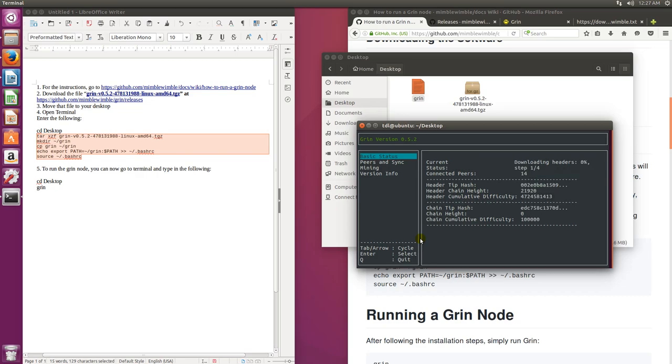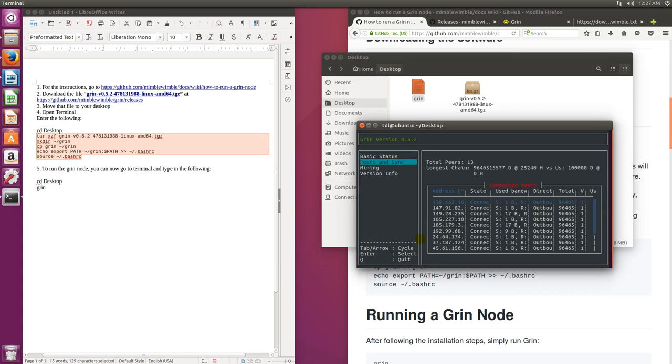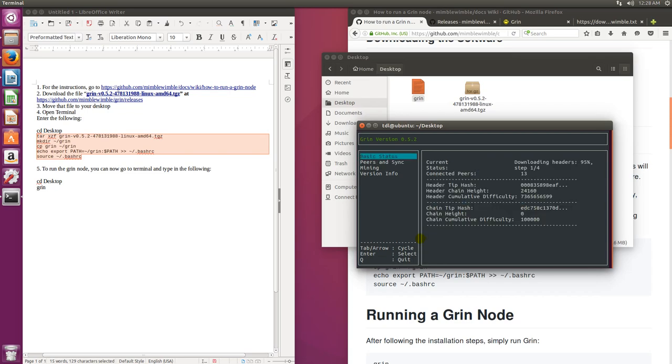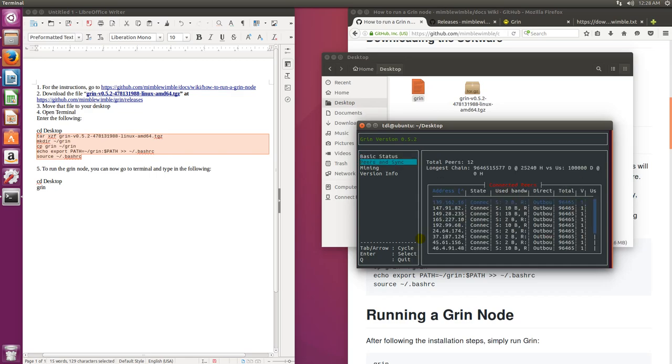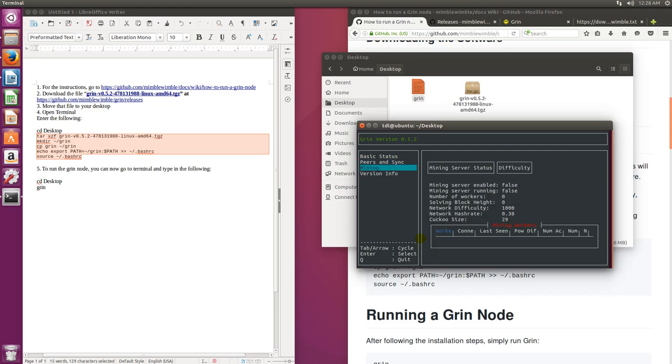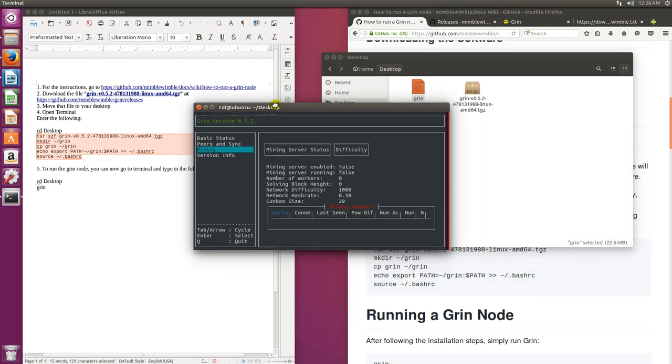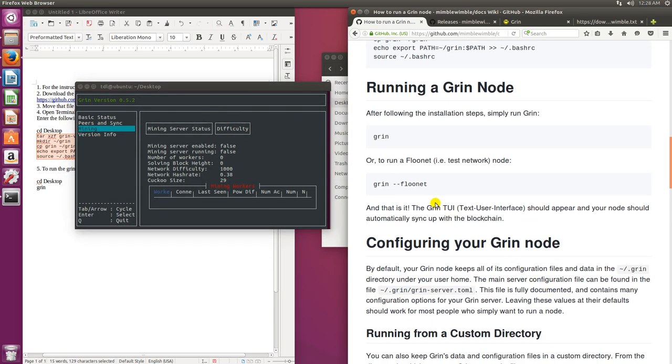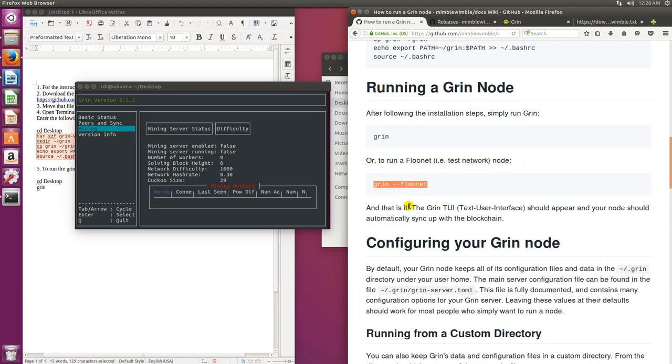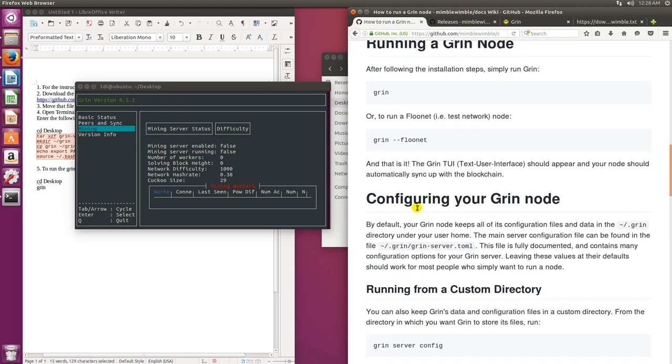This will just download the whole blockchain and you can see on the basic status it's downloading that blockchain. We can see what the hashes, the chain height, and then under peers and sync. That's cool. And then for mining servers. Very cool. So currently we're doing this, we're running the flunet.